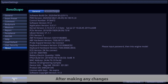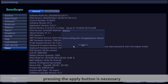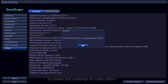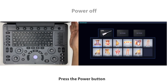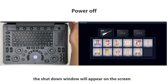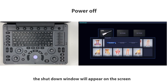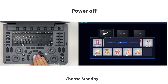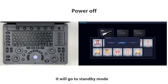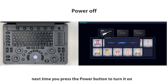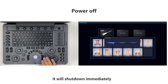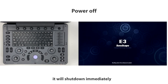After making any changes, press the Apply button to make settings take effect. Press the power button — the shutdown window will appear. Choose Standby to enter standby mode, which will boot up in several seconds when you press the power button again. Choose Shut Down to shut down immediately.